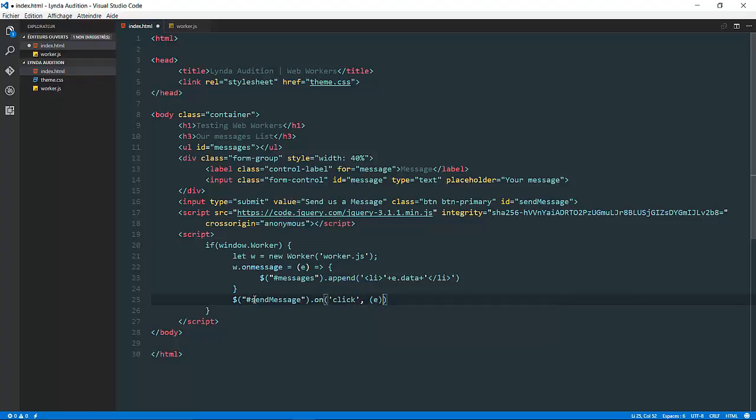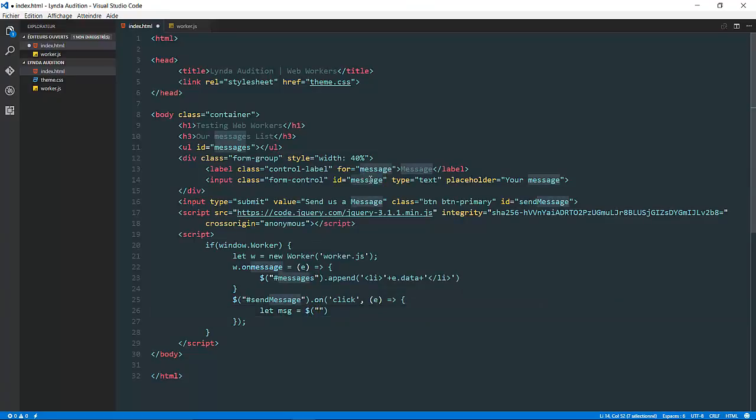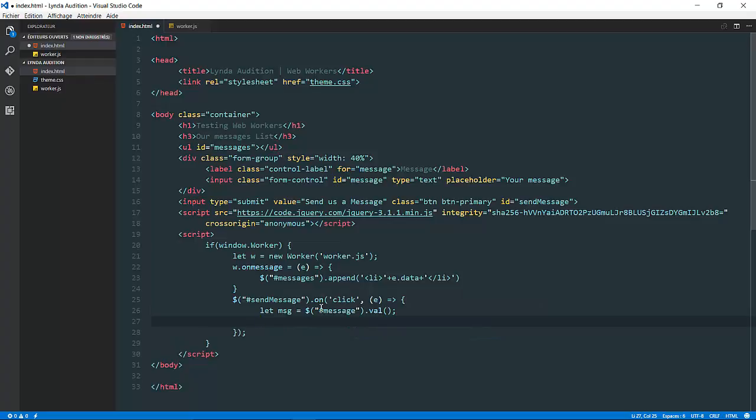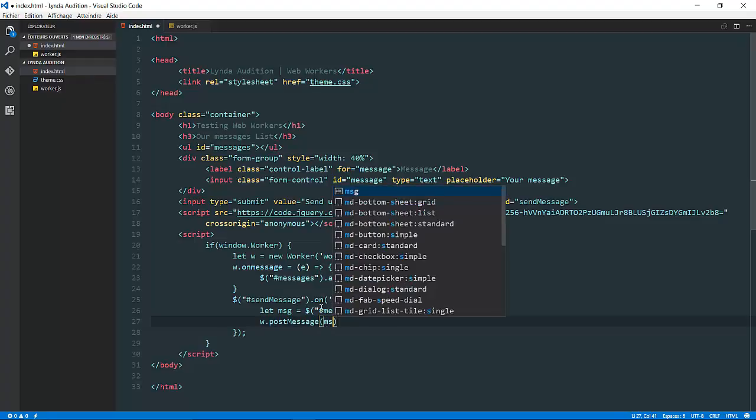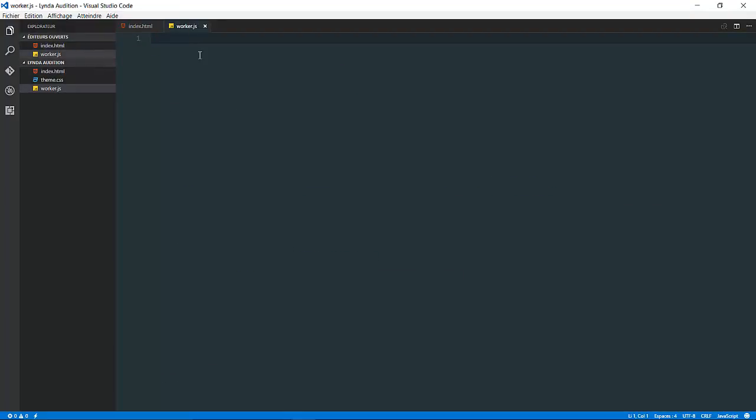I want simply to grab the message. Let message equal to the input, it's going to be the input message dot value. Then what I want is to push it via post message to my worker, so like the following: w dot post message, and we are done.